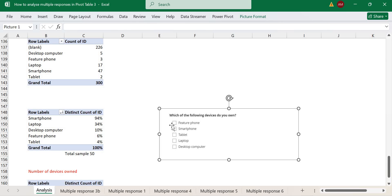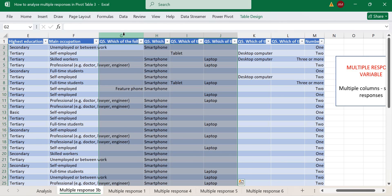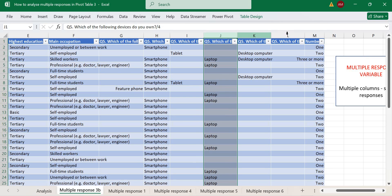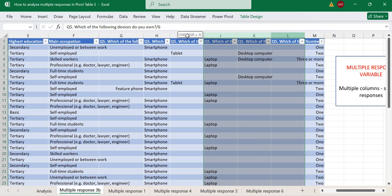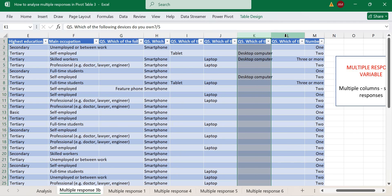We have different devices here that respondents selected. Our survey data has responses for this multiple response question coming in multiple columns. I've done previous videos on how to handle multiple response questions in different formats, so you can check those out — I'll put the link in the video.